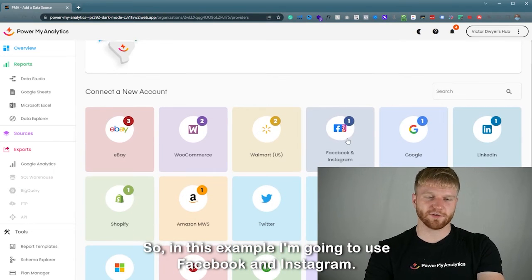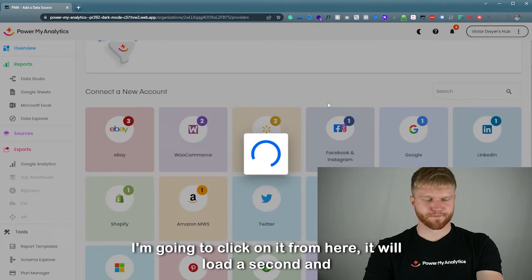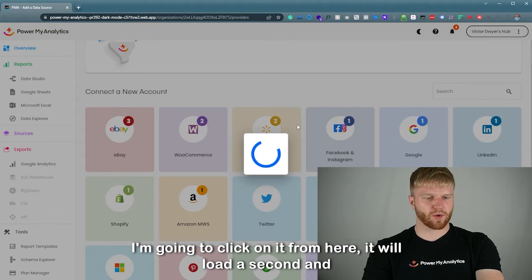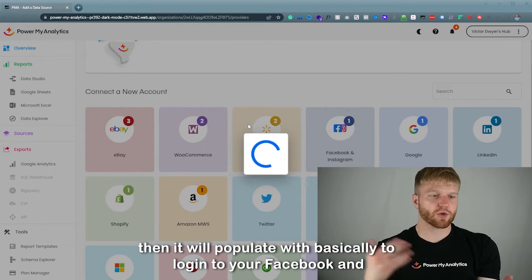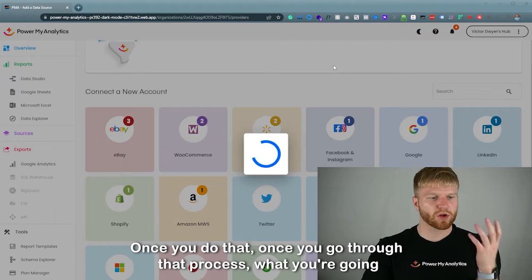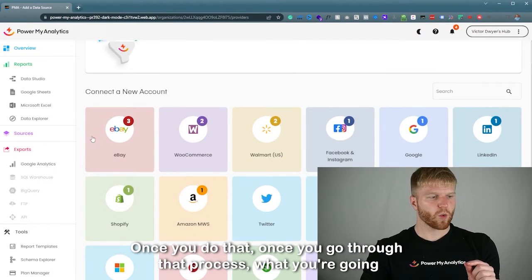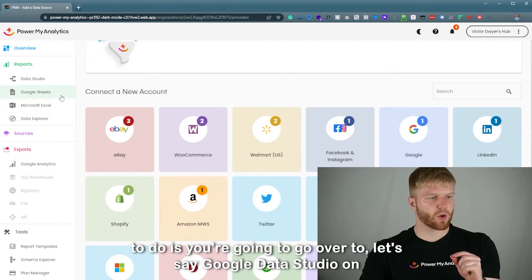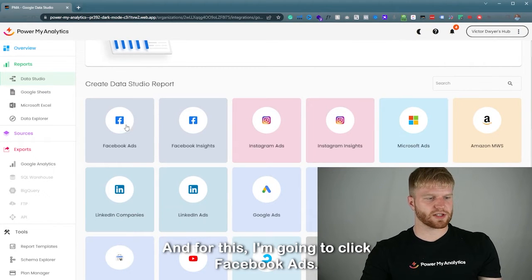I'm going to show you how to connect your first report. In this example I'll use Facebook and Instagram, so I'll click on it. It will load for a second and populate a login prompt for your Facebook and Instagram account. Once you go through that process, you'll go over to Google Data Studio on the report side.